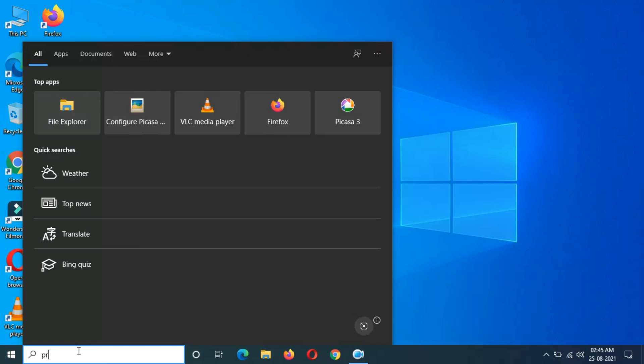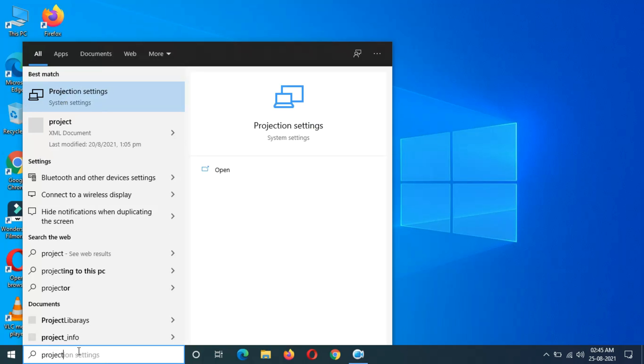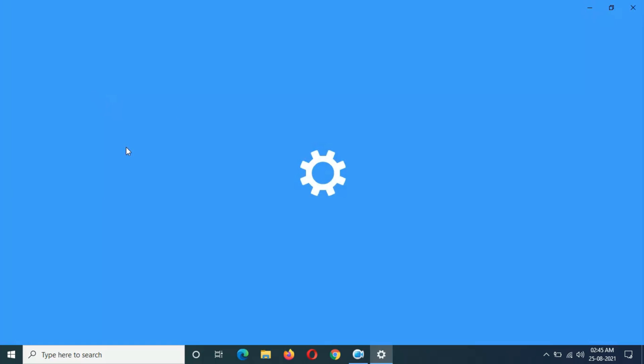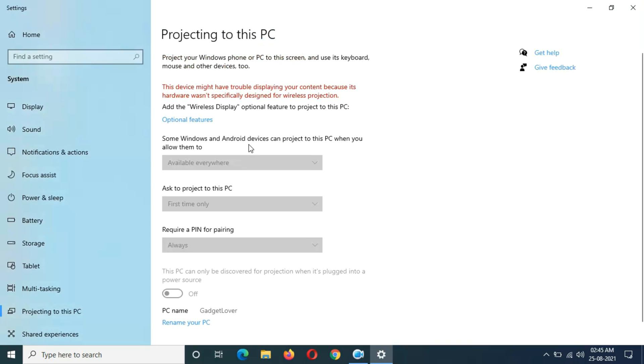As you can see projection settings, here you can see this portion is grayed out. You can't customize it, so how to fix it?